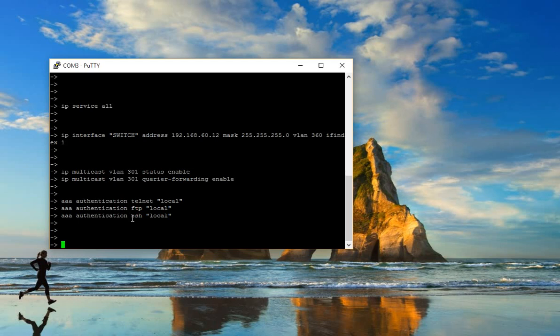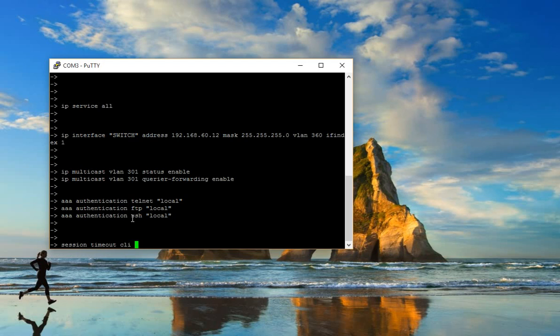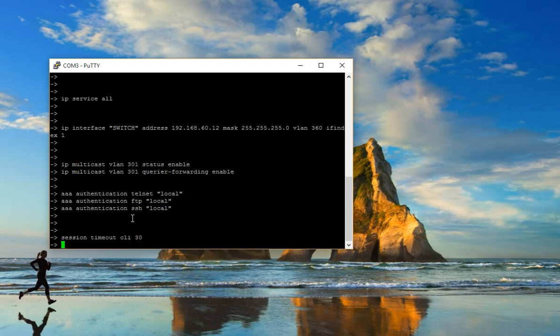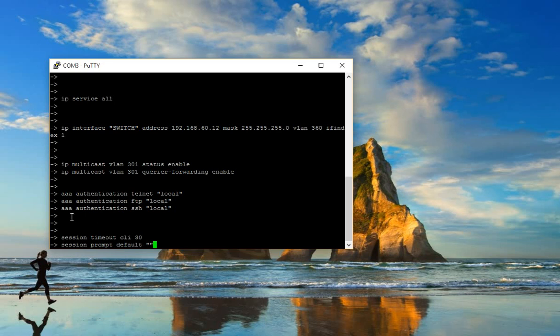Now we've allowed IP service. Next, we'll update the session timeout: 30 minutes from default. This sets the timeout before your switch logs you out to 30 minutes.